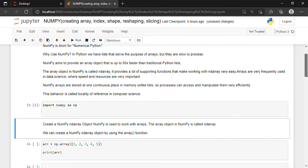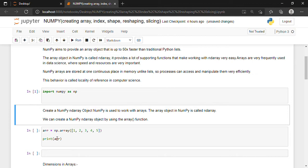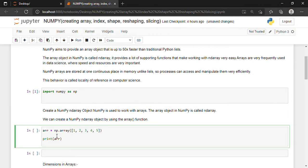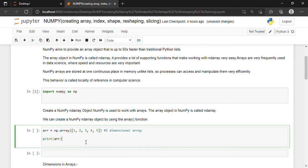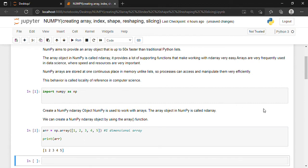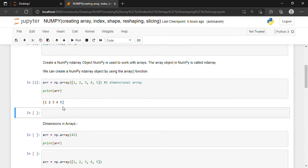For creating an array we will write these lines of code. Array is equal to np.array, and inside the round bracket I have given square brackets with elements inside my array. This is a one-dimensional array. If I execute this statement by pressing Shift+Enter, I will be able to see the array I just created. As you can see, I have successfully created a one-dimensional array.